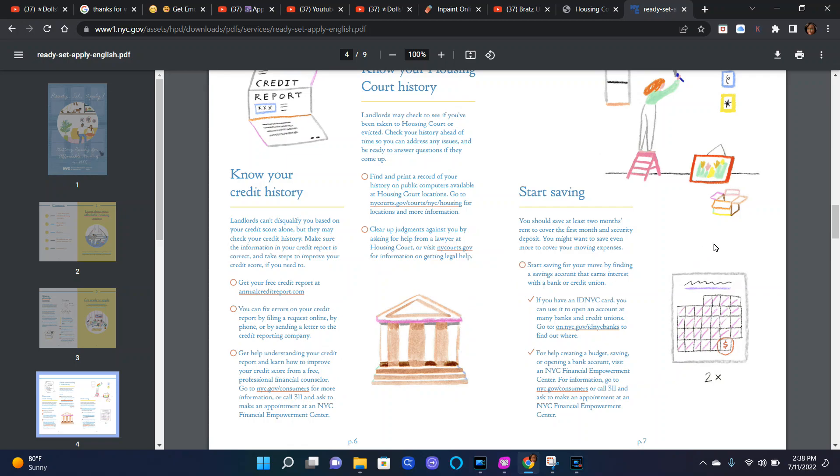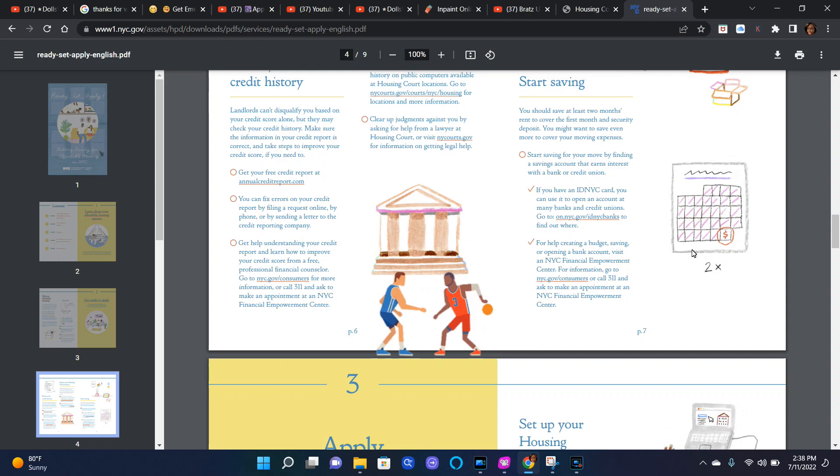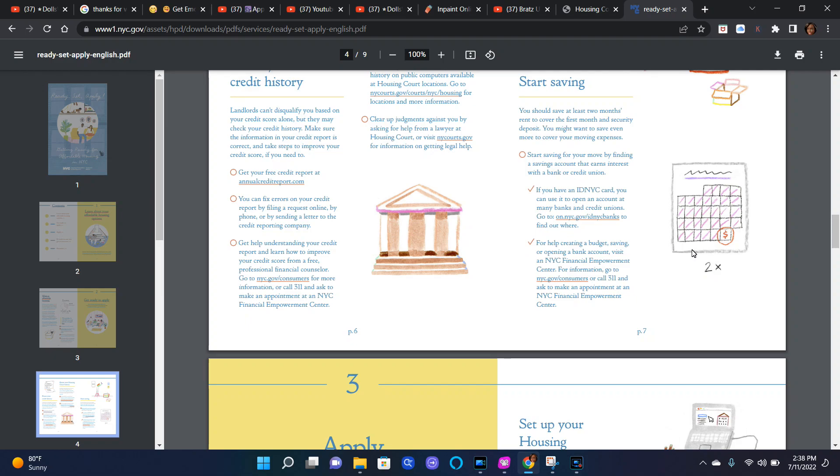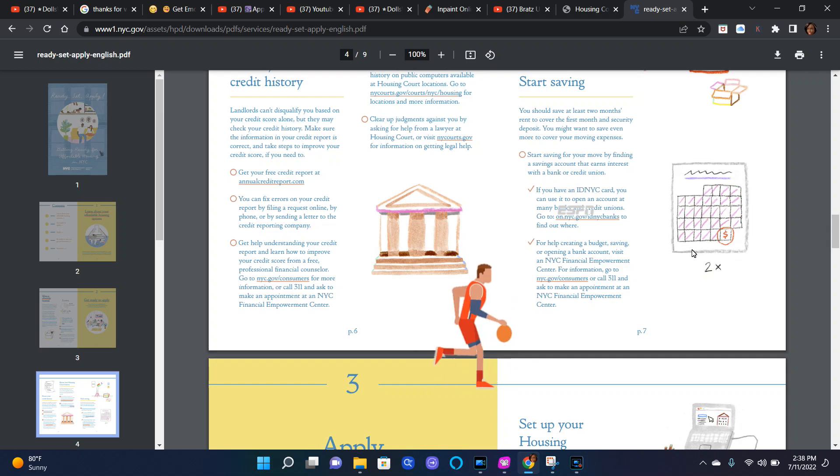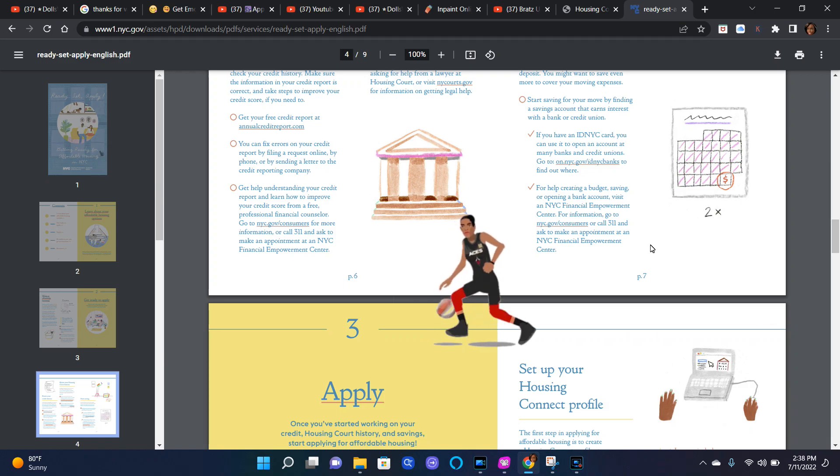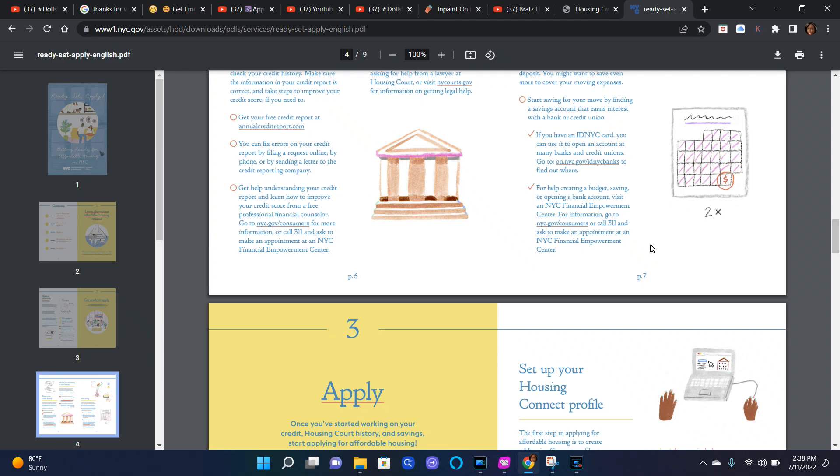Start saving for your move by finding a savings account that earns interest with a bank or credit union. If you have an IDNYC card, you can use it to open an account at many banks and credit unions. Go to on.nyc.go/idnyc-banks to find out where. For help creating a budget, saving, or opening a bank account, visit an NYC financial empowerment center. For more information go to nyc.gov/consumers or call 311.